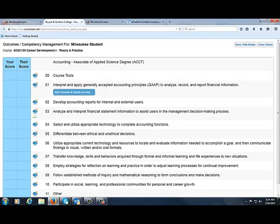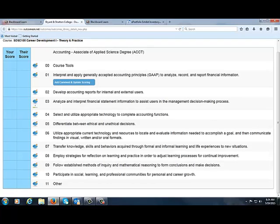Some of your authentic assessments might indicate what program outcome they meet, and some might not — so it's up to you to determine that. You need to be able to speak to these program outcomes. Bryan & Stratton has advisory boards made up of subject matter experts and employers who determine what a student getting an associate's degree in accounting needs to be proficient at, such as GAAP accounting principles. In your capstone course you'll take a culminating assessment that quizzes you on all of these program outcomes to confirm you truly know your degree.